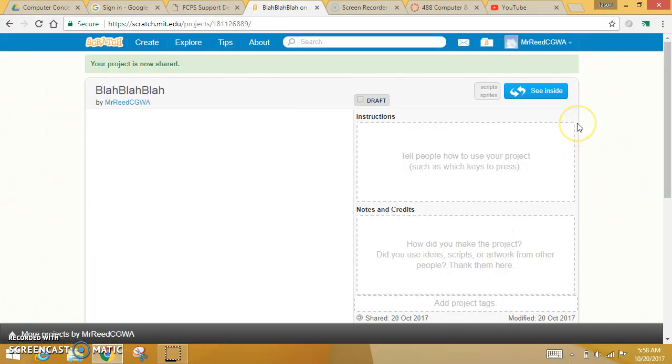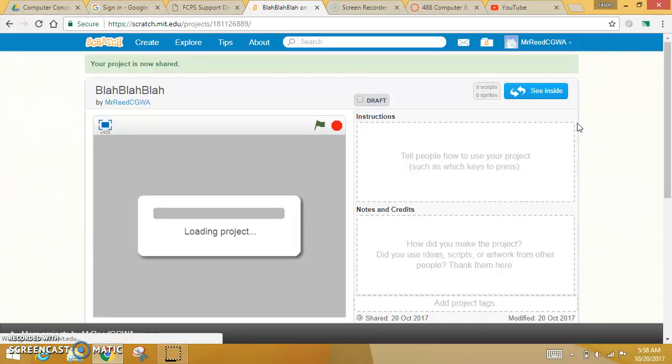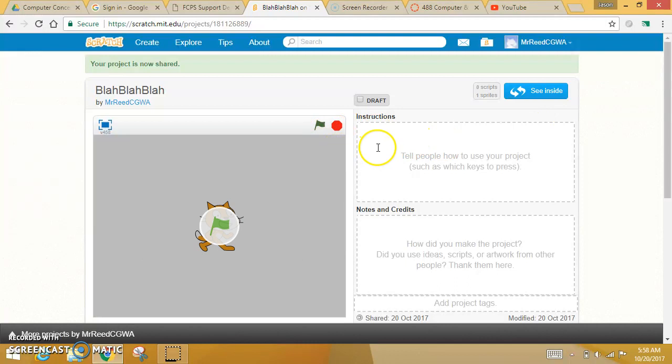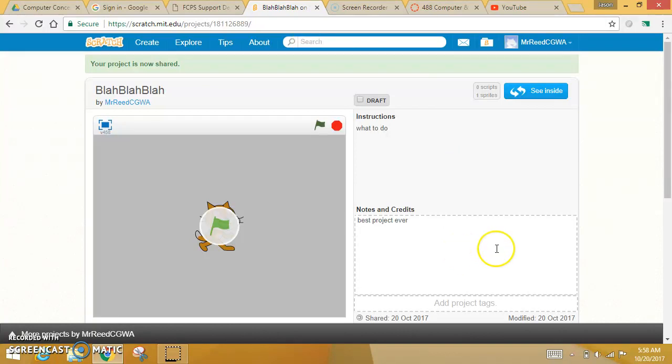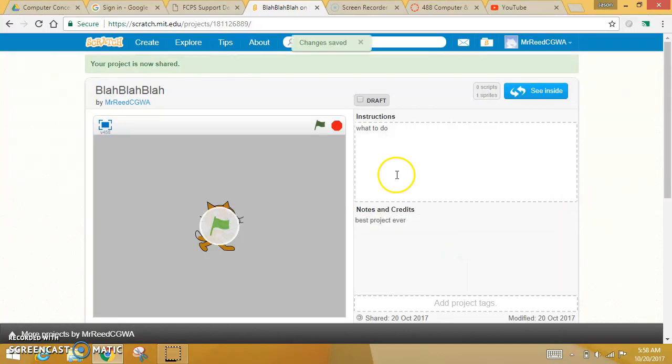When you hit share, it takes you to this kind of project page, which you could give people instructions on what to do. You could say, give notes like, whatever.